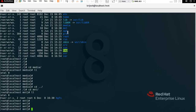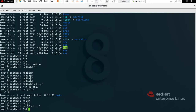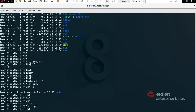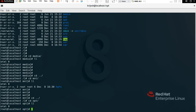Now we have /opt. Opt means optional — it contains all the application packages which you have installed in your system. To check, type 'cd opt' then 'll'. It's not showing anything because I have not installed any applications. Installed packages would be stored here.